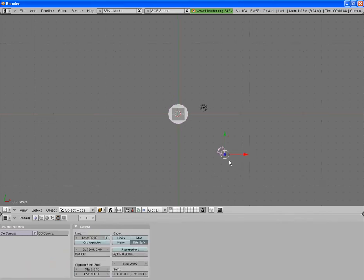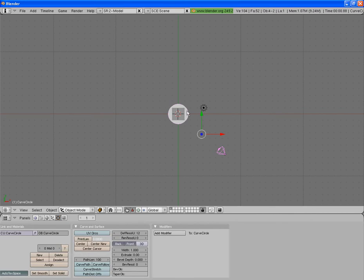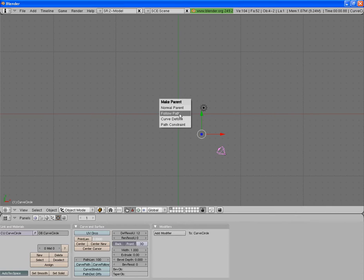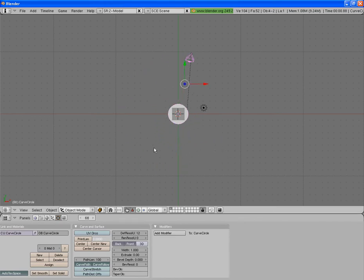So to make the camera do the circle around, you right mouse click on the camera, hold down shift and right mouse click on the circle, then you press ctrl and p and follow path. Now if you scroll through the timeline the camera is going to follow the length of that circle all the way around.